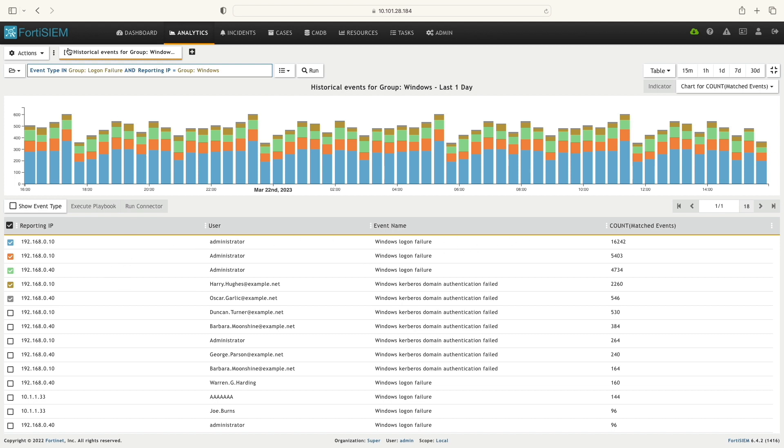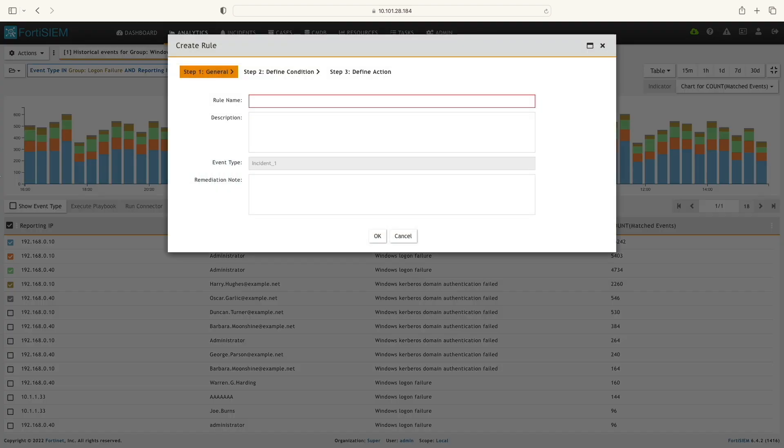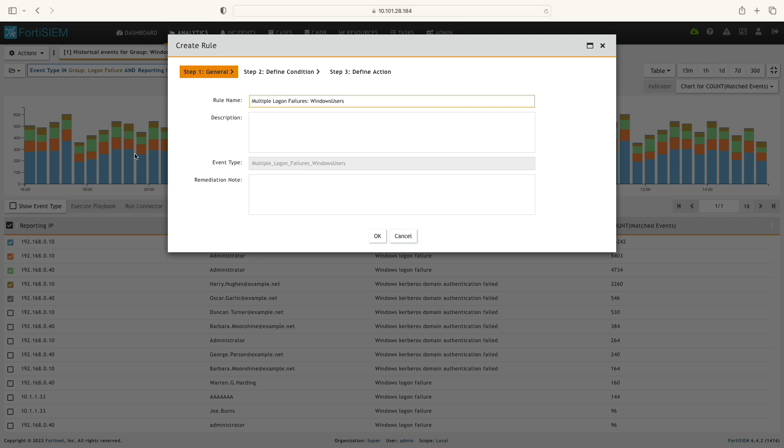Here is where I'm going to create a rule. In the Action tab, select Create Rule. I'm going to name this rule Multiple Logon Failures, Windows users, and give it a description.